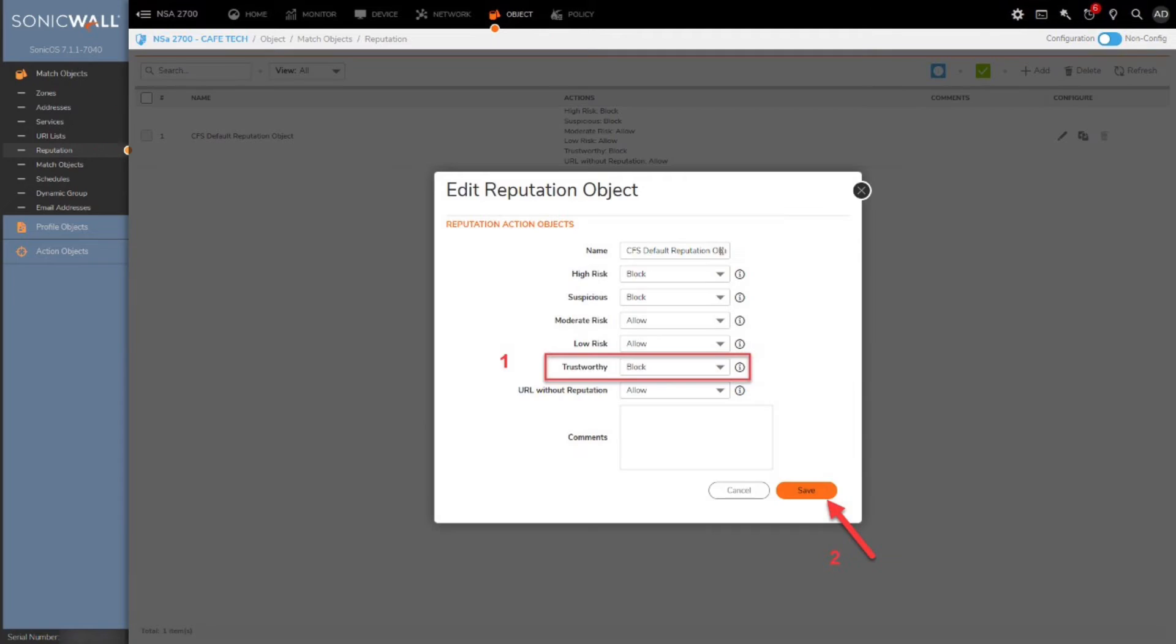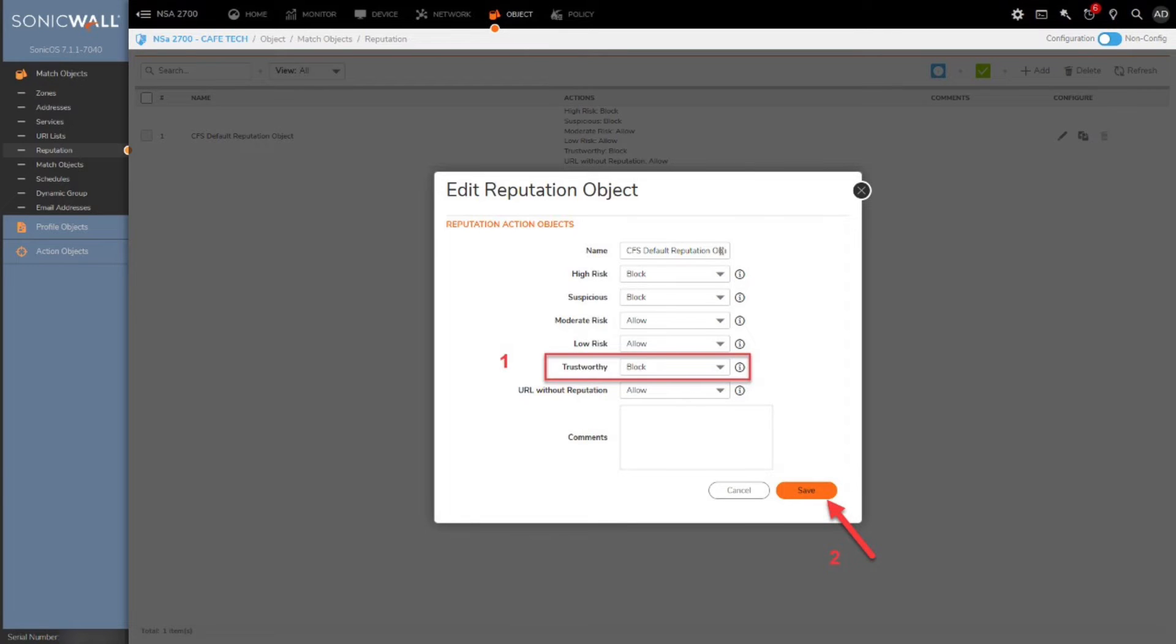To begin, input a name for the reputation object. Then, for each category shown, select the desired enforcement action, like Block or Allow. When you've completed your selections, click Save.